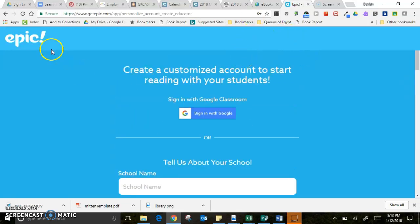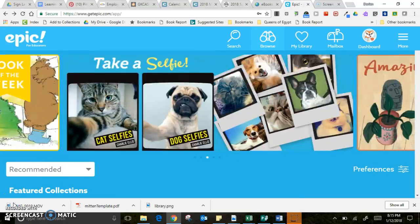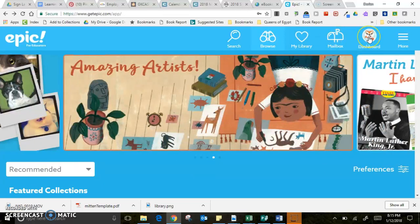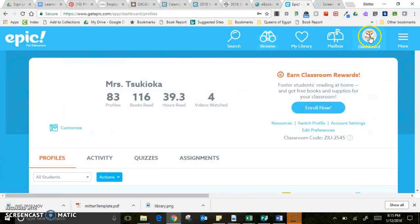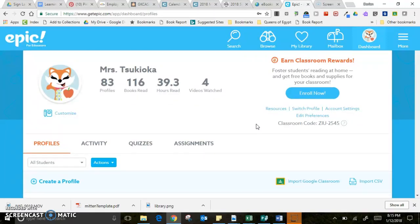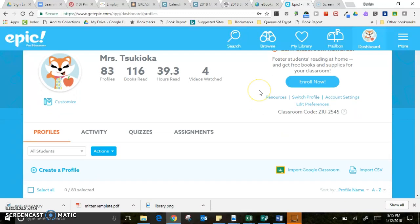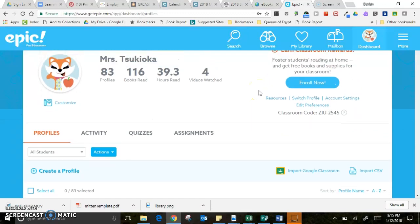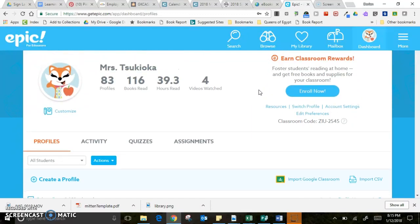Let me show you a little bit about what is there. Once you get signed into Epic, one of the first things you'll want to do is create your class. You can do that in your dashboard — you can create a CSV file, which is similar to an Excel file, and just put in your students' first and last names. That's pretty much all you'll need to enroll all of your students.